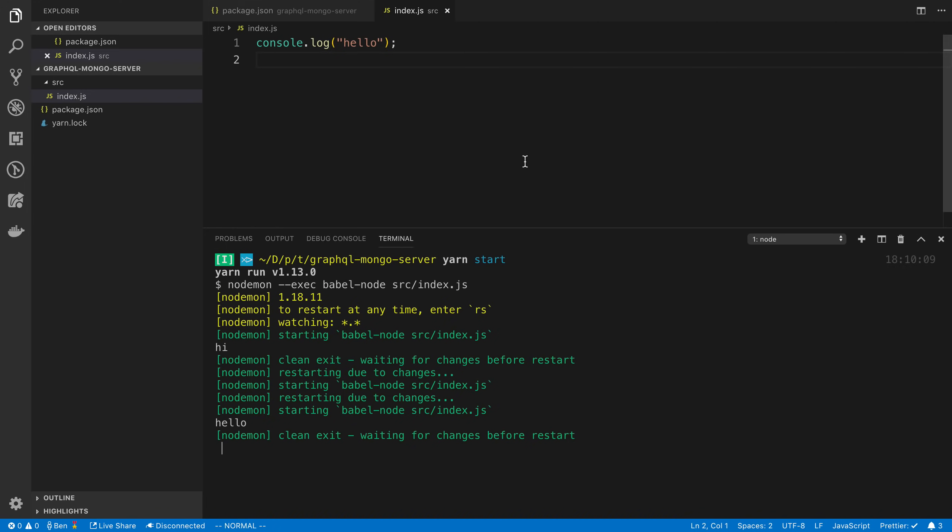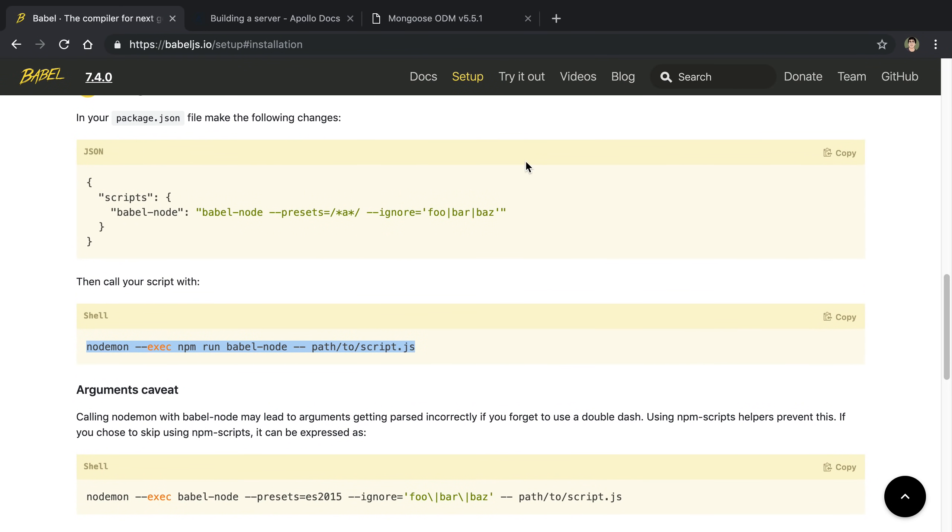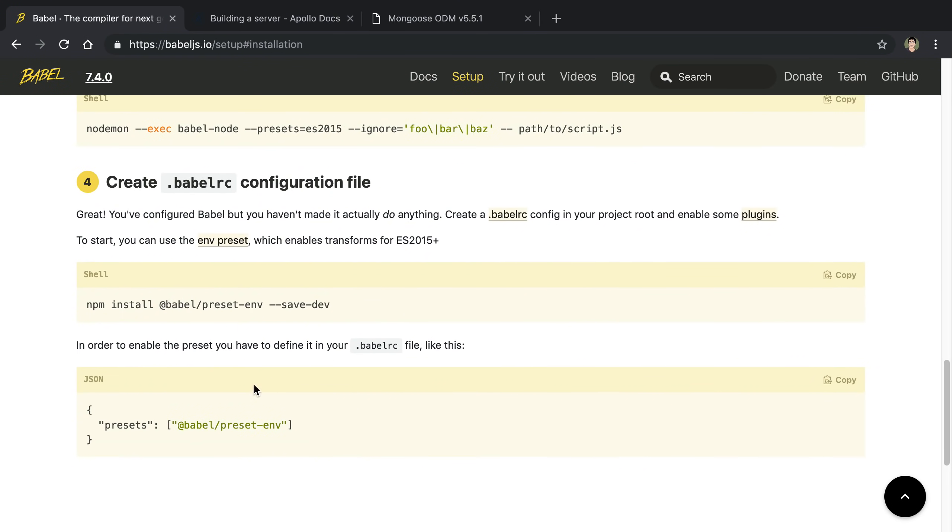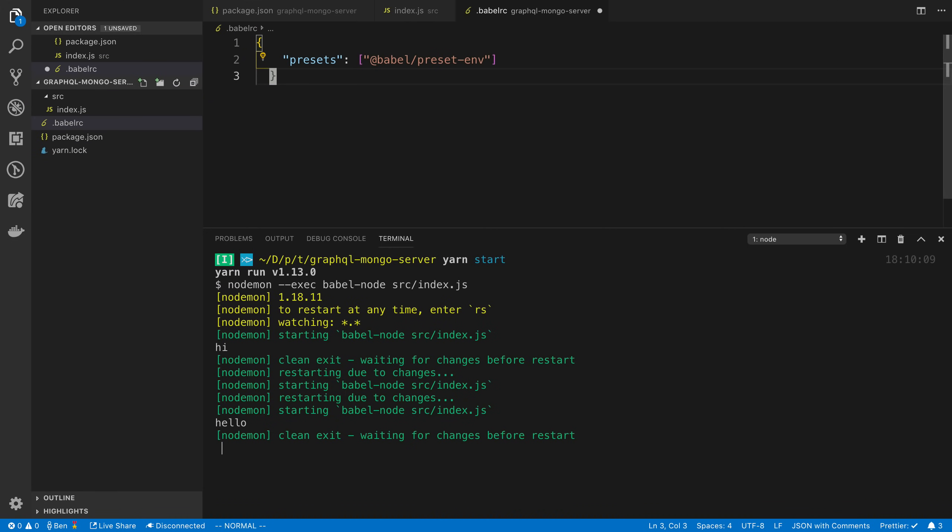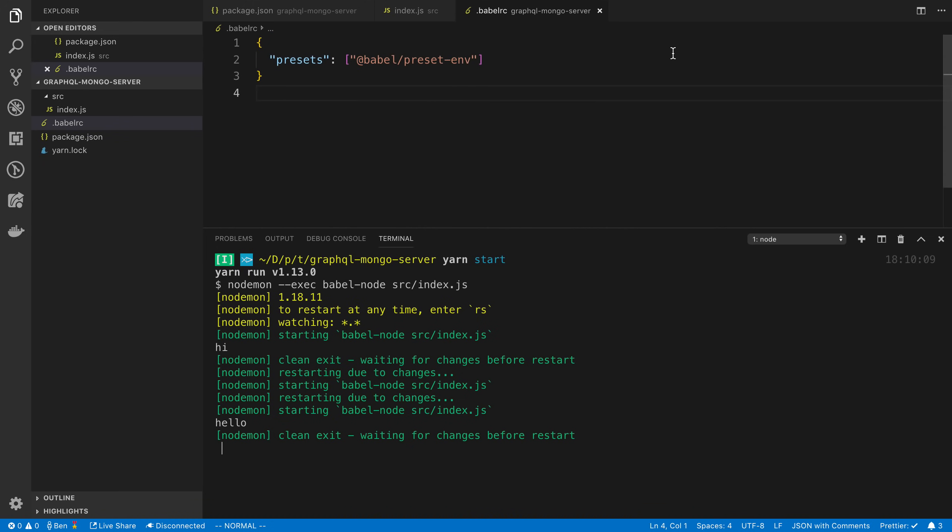Let's set up the next thing. The last thing with Babel is just to create a .babelrc file and paste that in. We may get some errors later with Babel and we can fix them, but I think this is a pretty solid setup.